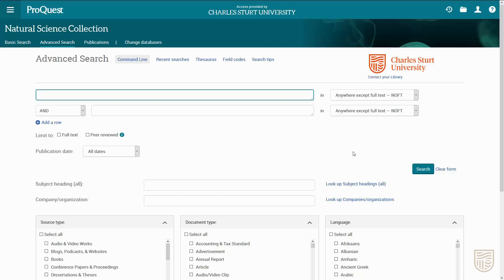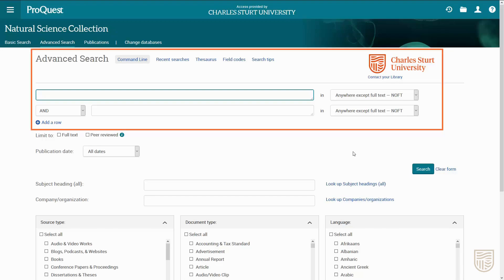Each database will look a little different but will work in a similar way. When you open the database you'll usually be taken to the advanced search screen where you'll see multiple search rows. The rows help you to build your search — use one row for each concept from your topic.